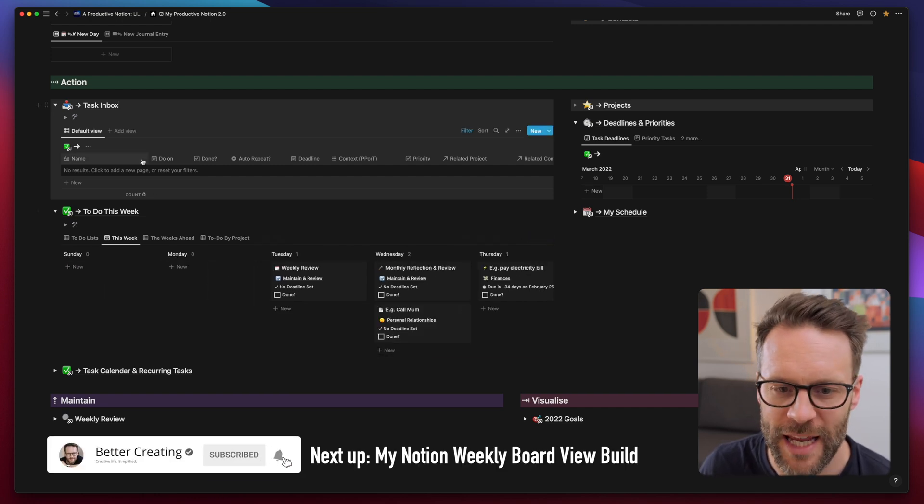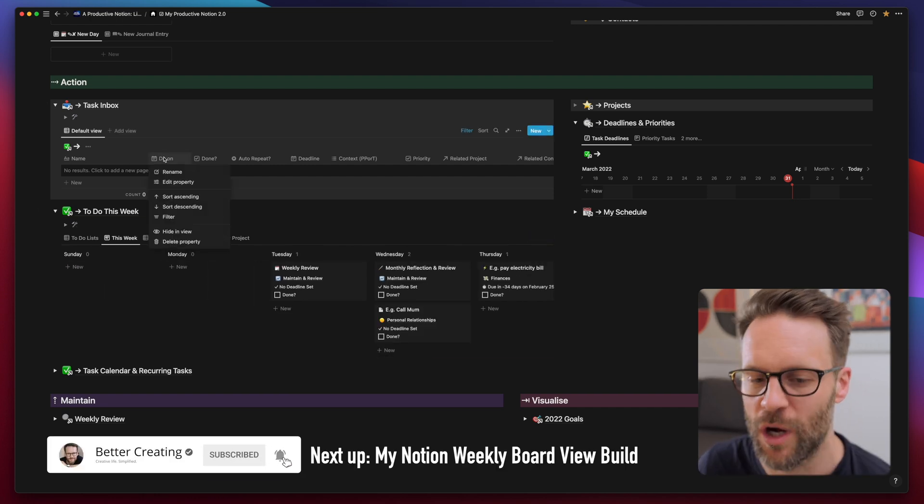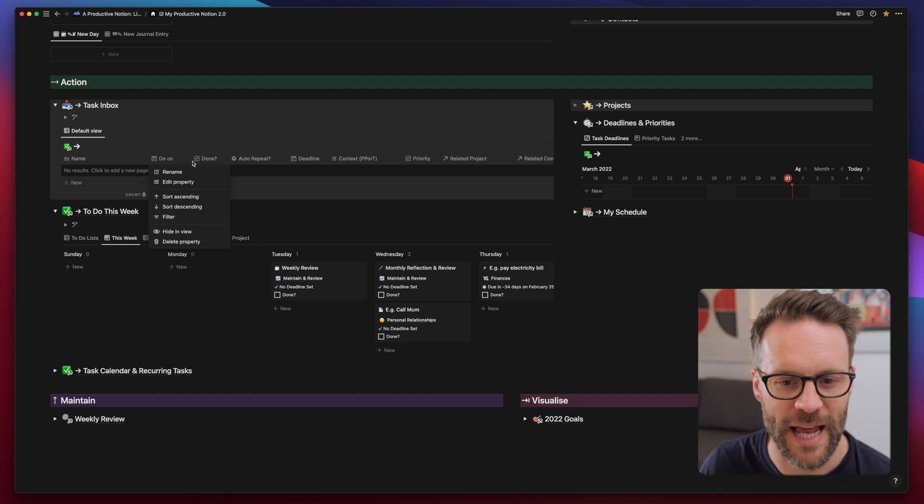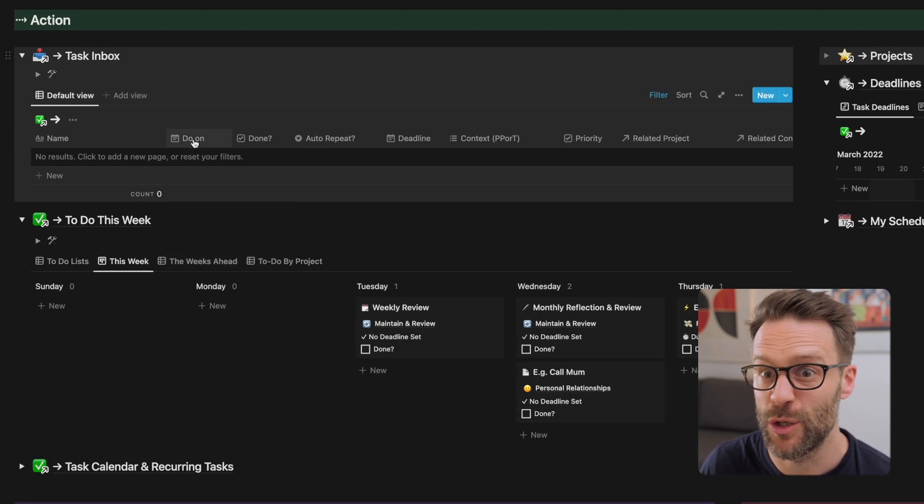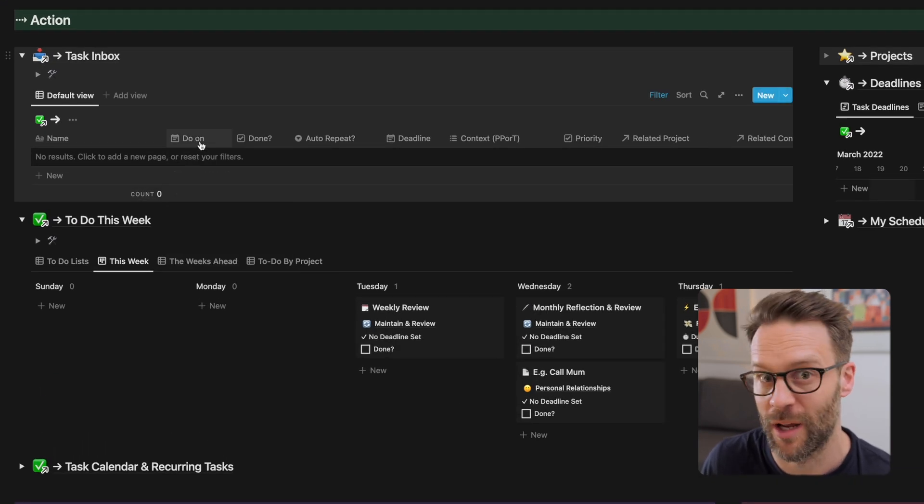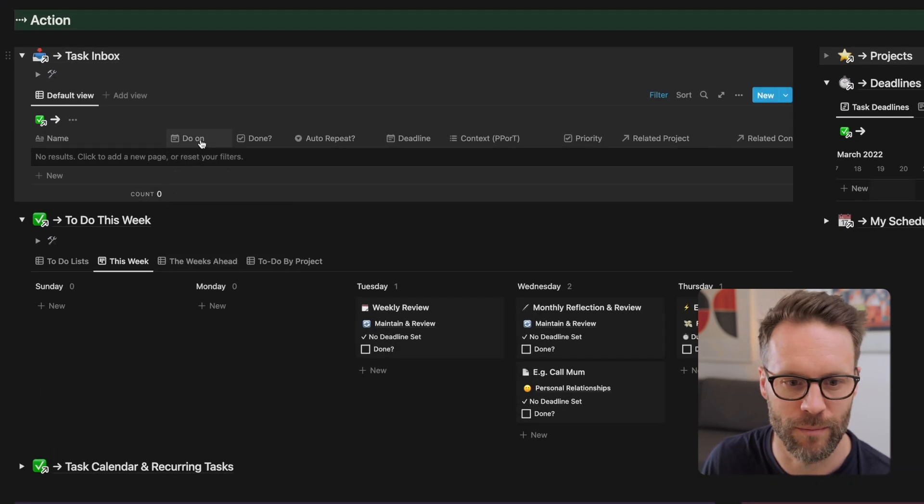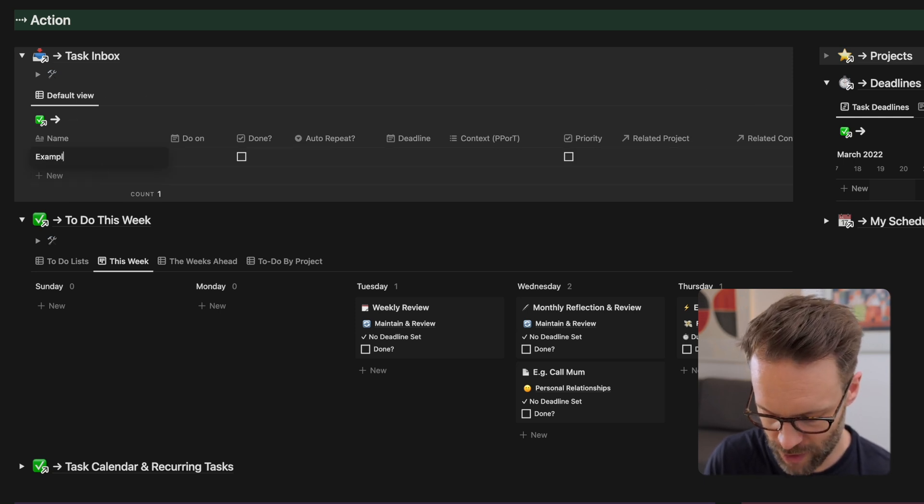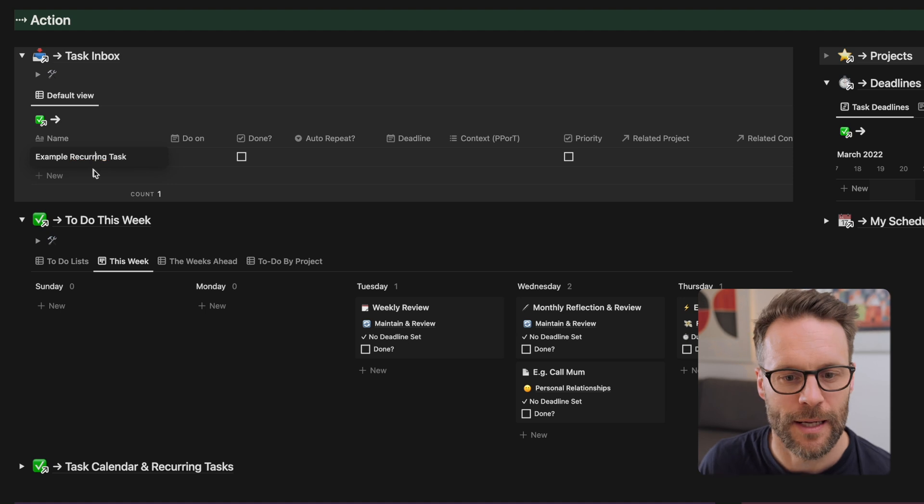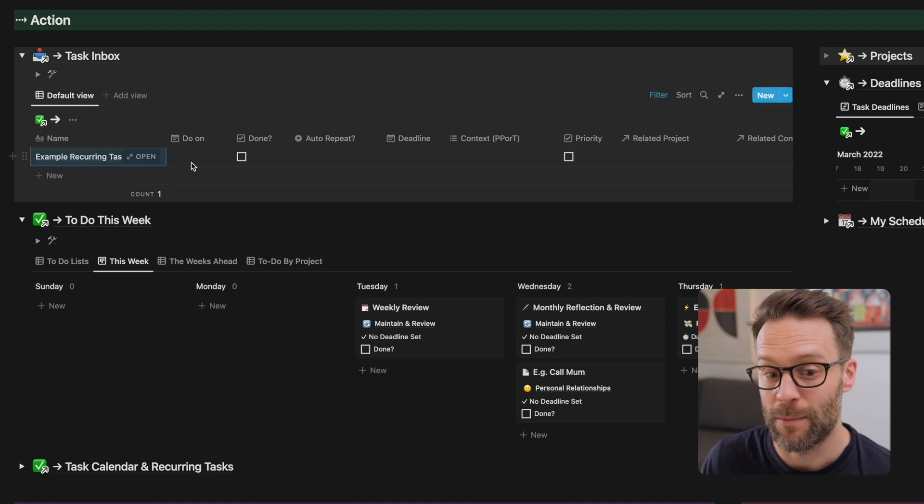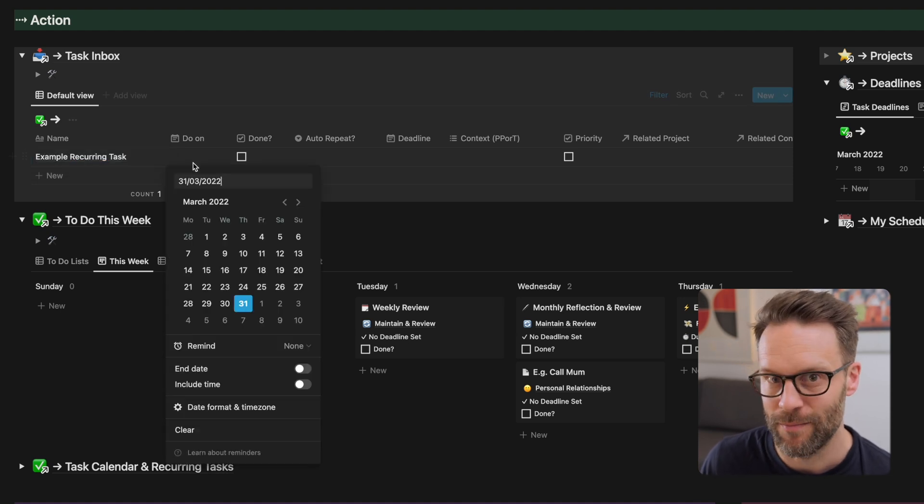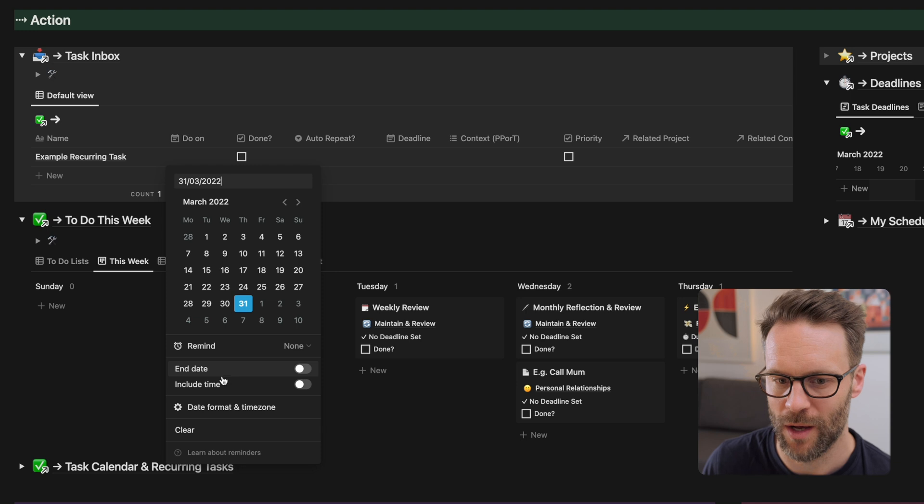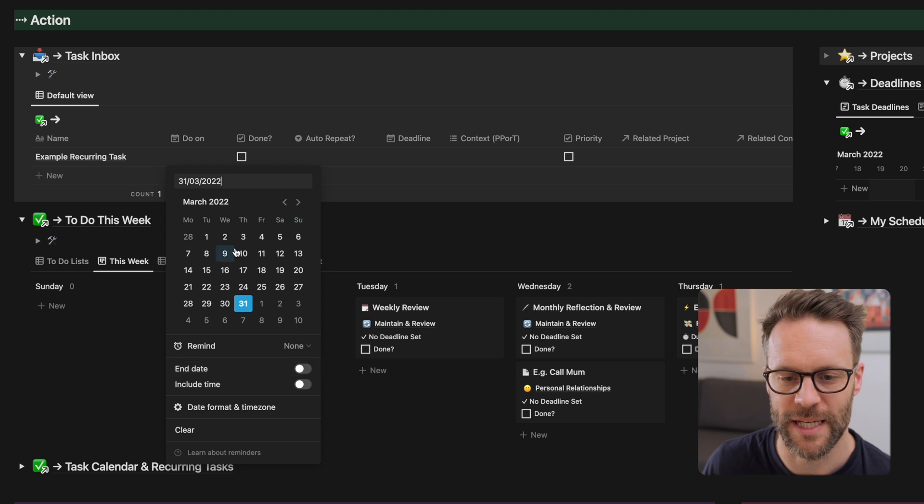What you need in order to make this work are three columns. You're gonna need a due date column. So if we just create a new task, example, recurring. You're gonna want to be able to set a date and that can include an end time and date as well. That would be repeated.